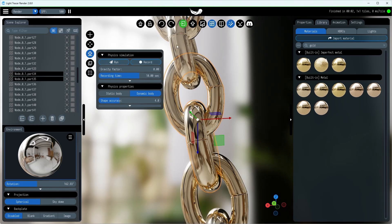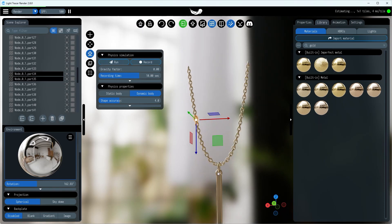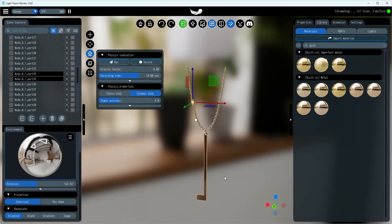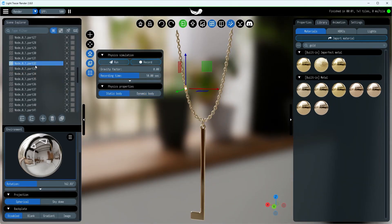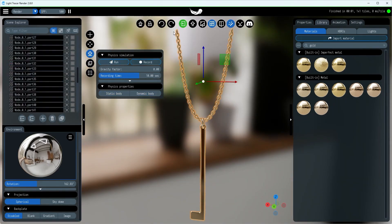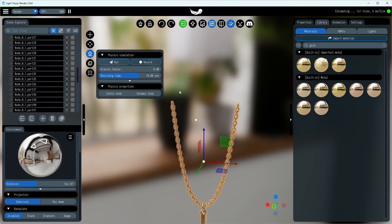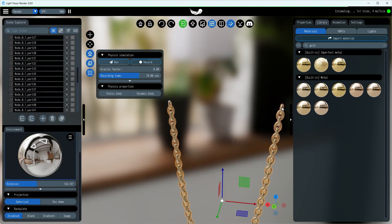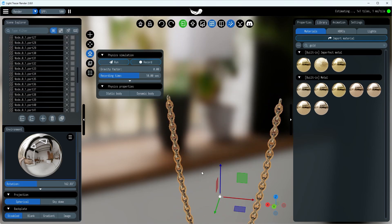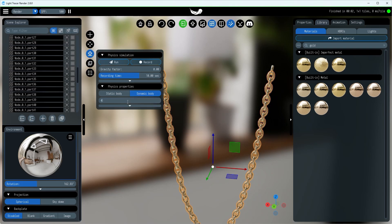Now we can do the same for all the other links except the end ones, and also for the decorative key on the chain. Make sure to group all the dynamic parts in the scene explorer to make the animation recording easier.